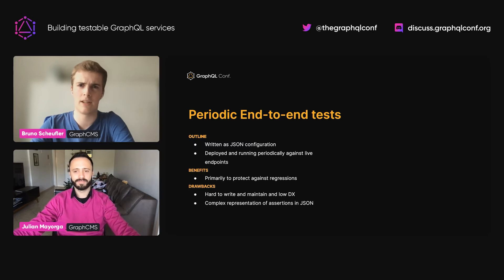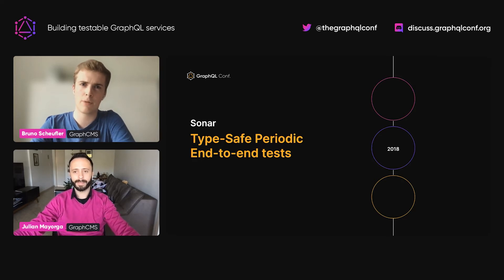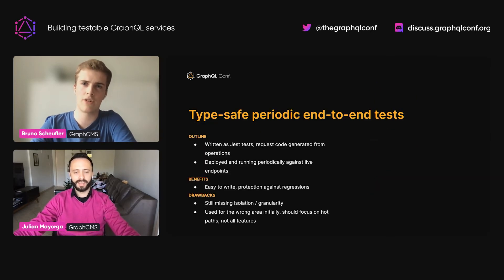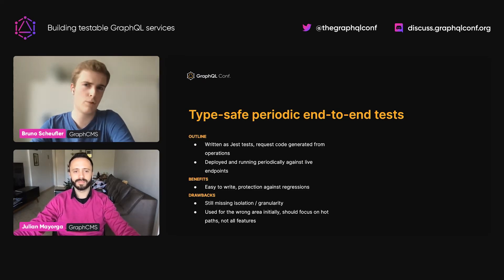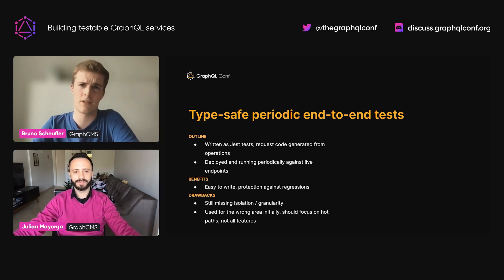Debugging was also rather hard depending on the test case. So we took what we learned and iterated on the idea. We used TypeScript and code generation to convert our GraphQL operations to code that would send a request and handle errors — quite similar, but much easier to write compared to the JSON we had before. But still, debugging would get hard when errors happen deep within the stack, and over time we added lots of those tests, which led to very poor performance.